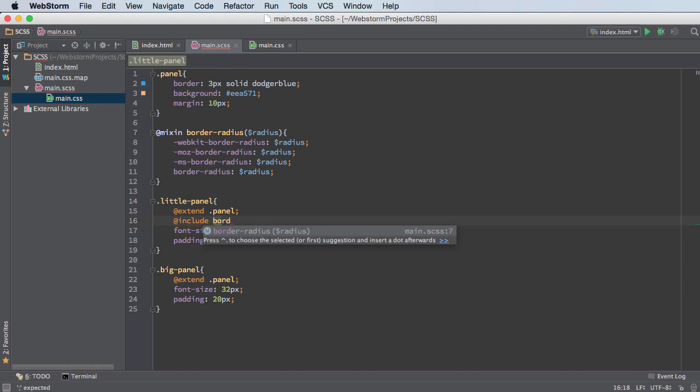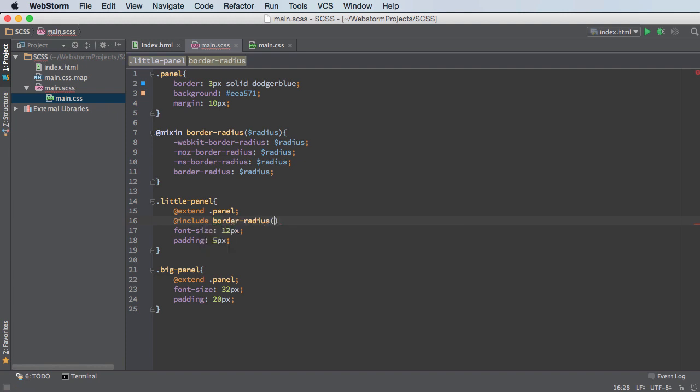And since you're including this border radius, you can see in the little text in there that whenever you include it, it needs an additional piece of information in order to work. And that's the radius. So for this one, I'll just say five pixels.